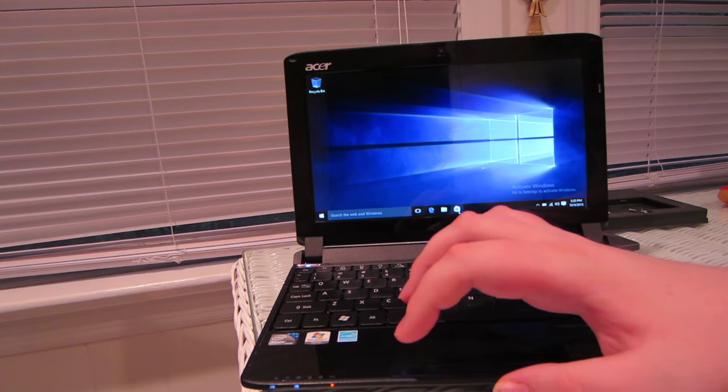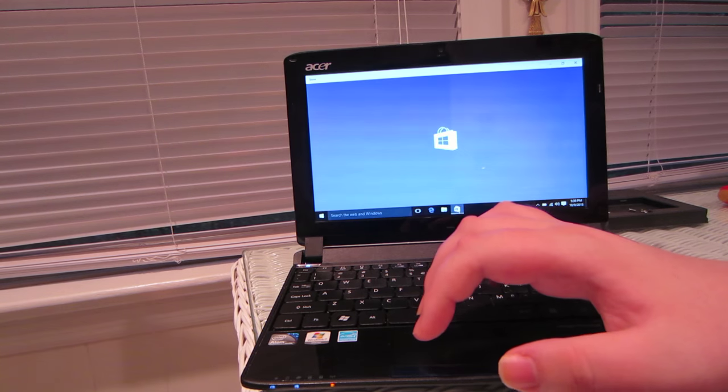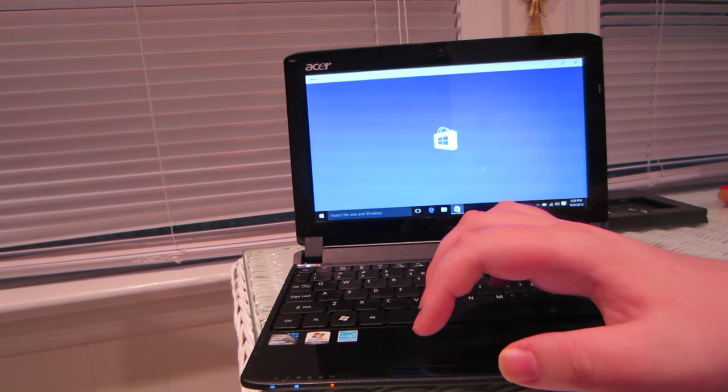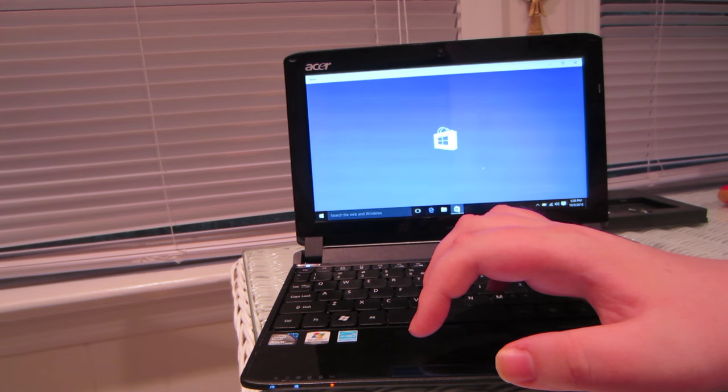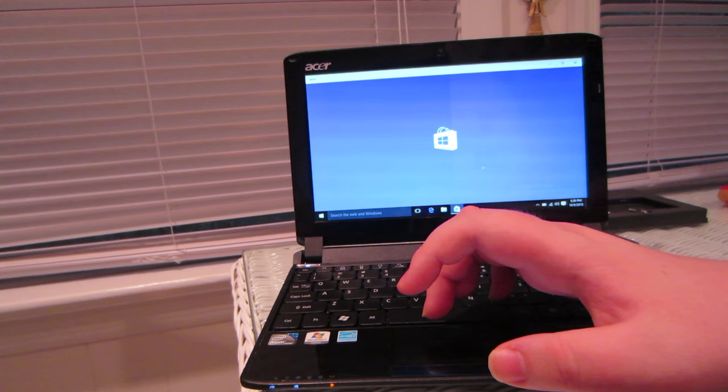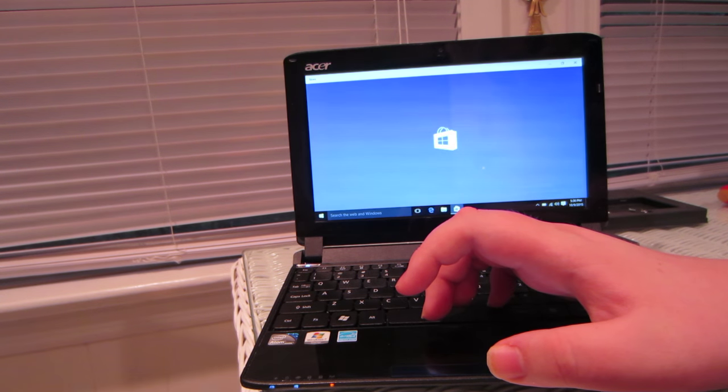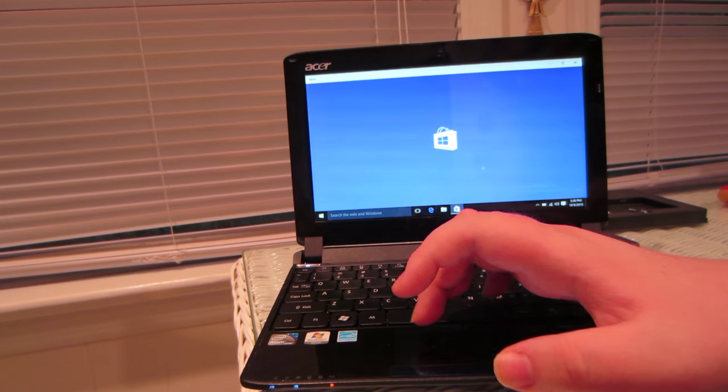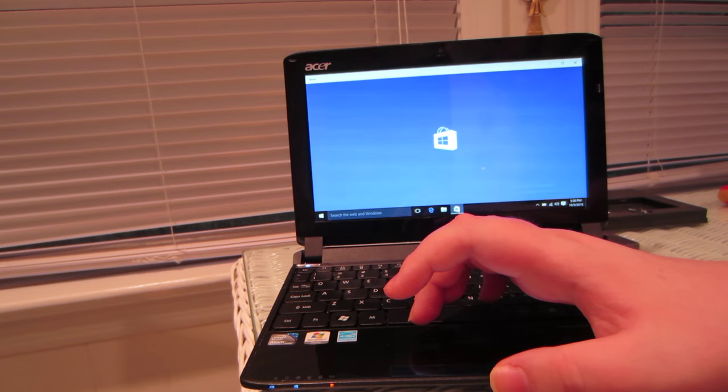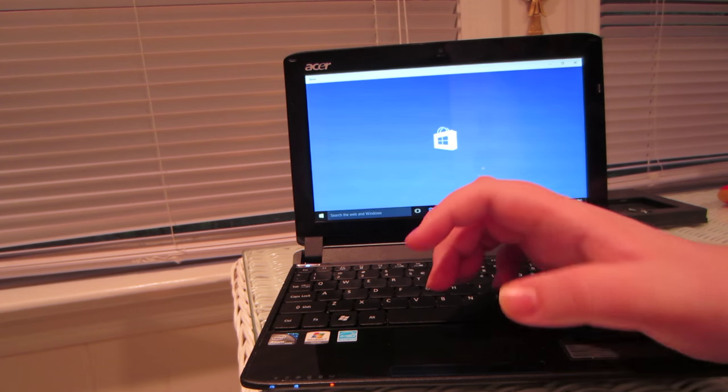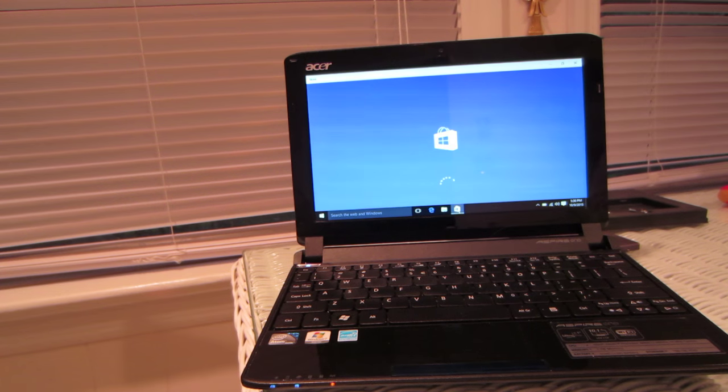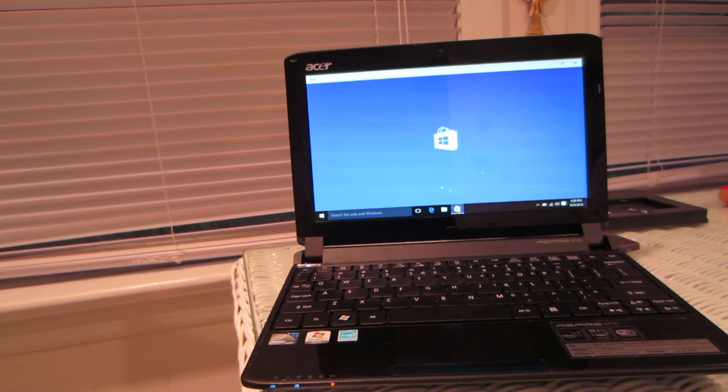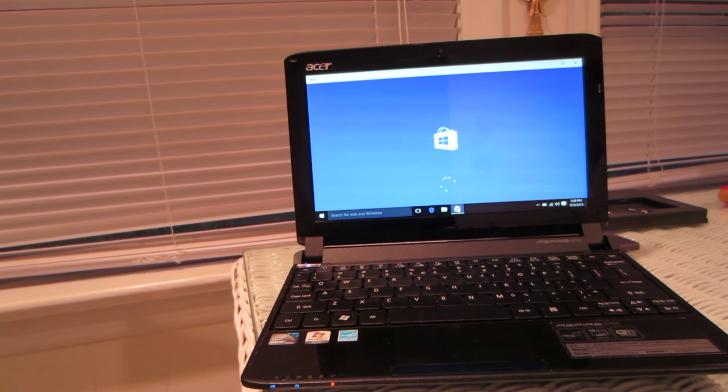And also, I can open up the Windows Store. Give it a second. It's loading up. And this is the RTM full final version of Windows 10.